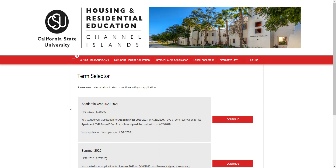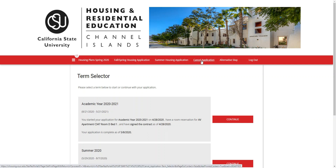Hello everybody! In this video we're going to be going over how to cancel or defer your housing application over at CSU Channel Islands. Once you get to the Student Housing Portal through UMI-CI, you'll click on the Cancel Application tab, which will take you to the Term Selector page.